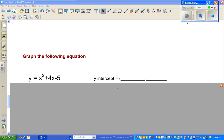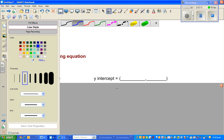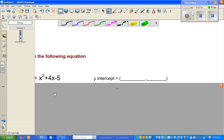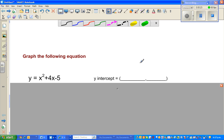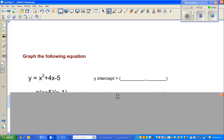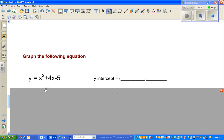Hello, continuing from the last video, we are graphing parabolas by graphing critical points. As you saw in the last two videos, we will continue the same process. To graph a parabola, you need the x-intercept, y-intercept, and the vertex. This is a quadratic form.